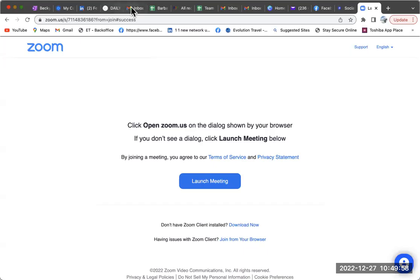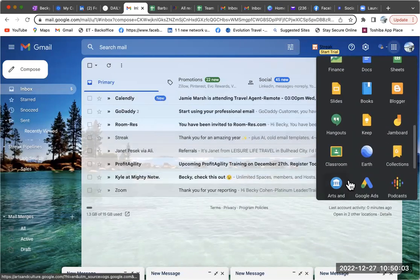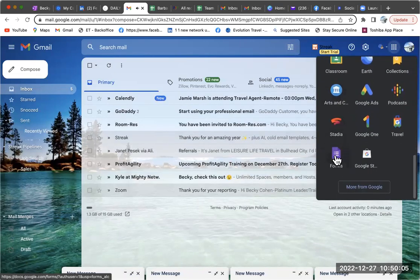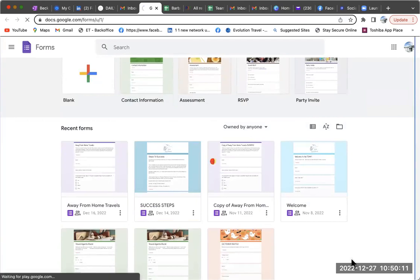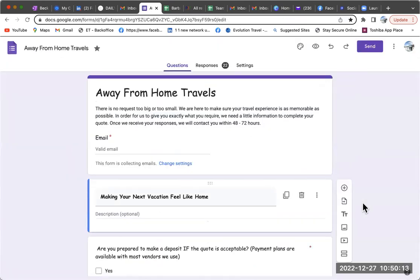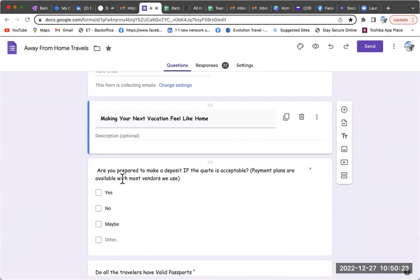First and foremost, you guys need to be doing your qualifying form. I have a qualifying form inside of my Google — it's a form — and we send this out. As soon as you get somebody that wants to book with you, you send out your qualifying form. Your first question on this form is: are you prepared to make a deposit if the quote is acceptable?